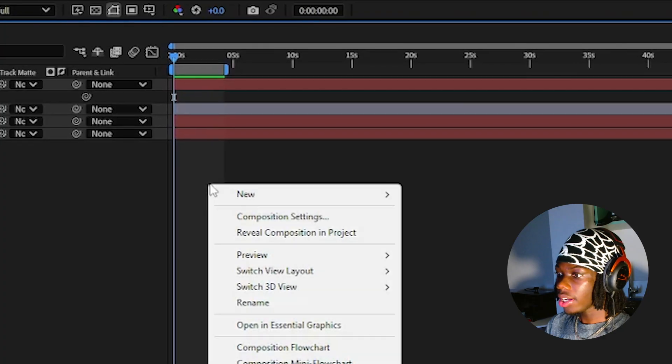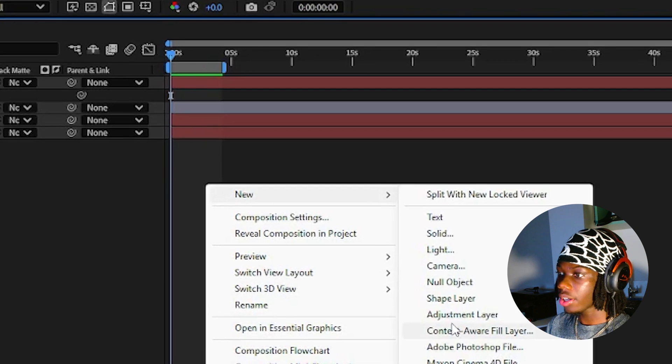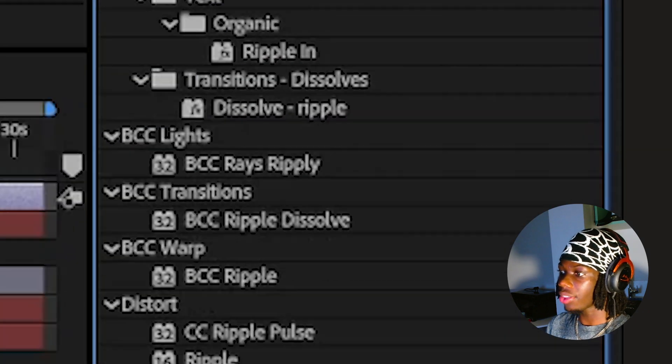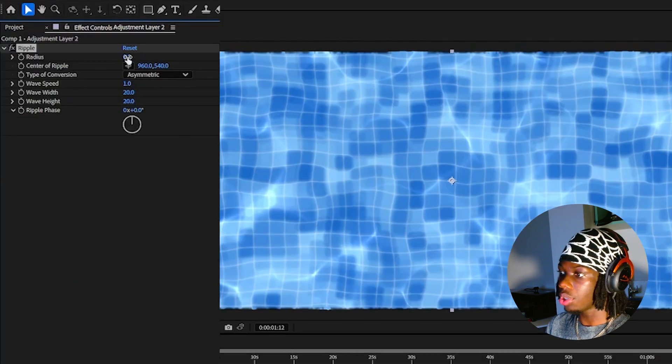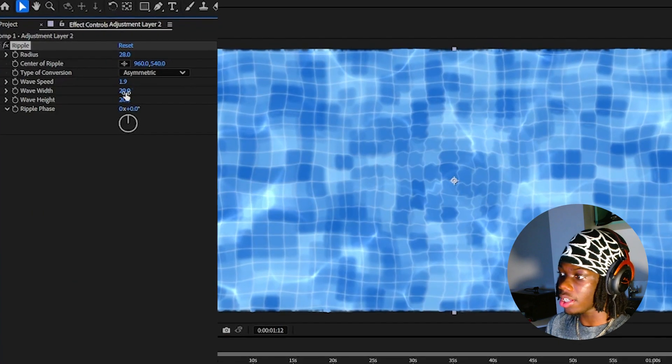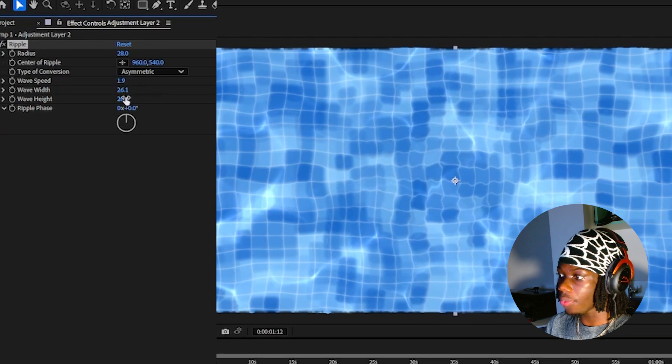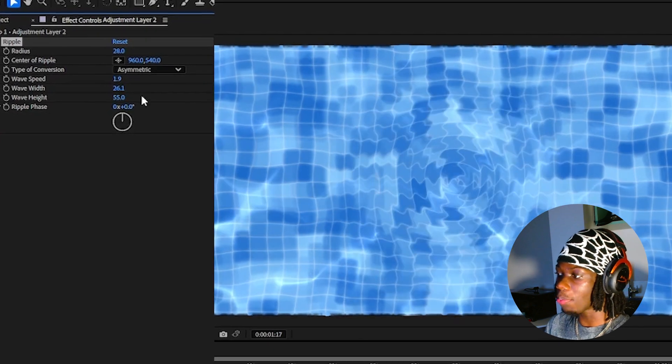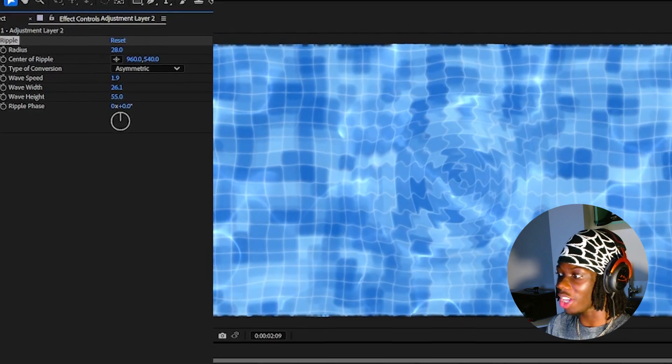And finally we're going to create our ripple effect. Create an adjustment layer and go to your effects and presets and add the ripple effect to your adjustment layer and increase the radius, wave width and wave height and your final product should look like this.